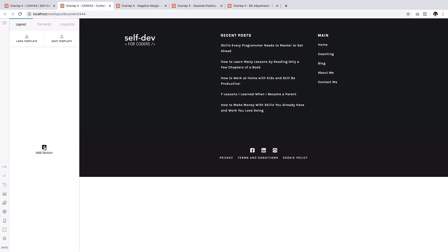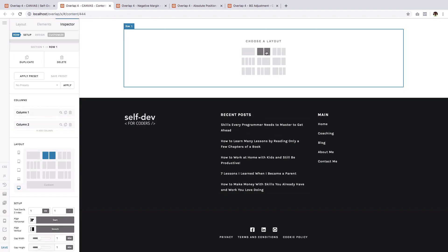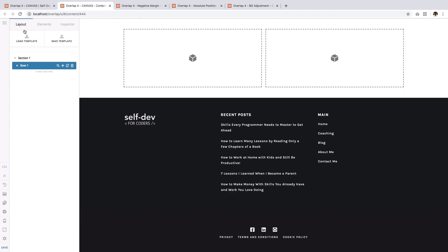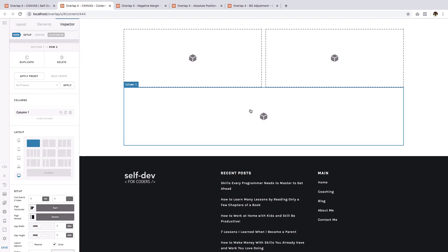And I'm going to start by showing you how to do the absolute position technique. So let's get started with that and add a section. Then choose two columns. And go back to the layout pane and add another row. This time just select one column.